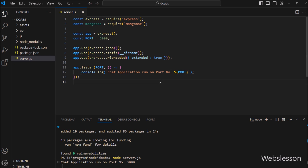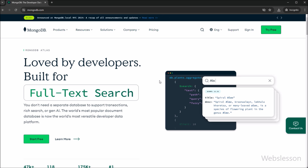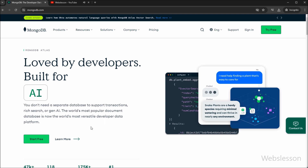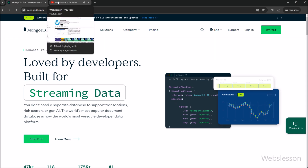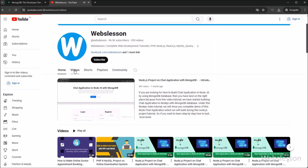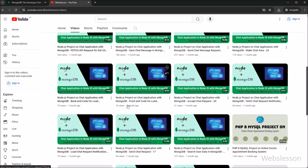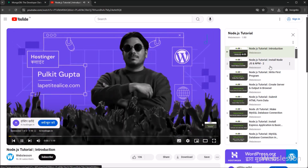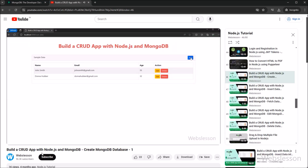Now for making the MongoDB database connection, we go to the mongodb.com website. Under the video description we have put a link on how to create a MongoDB database, so if you have not seen that video tutorial, please watch it first — it shows step by step how to create a MongoDB database in the cloud.